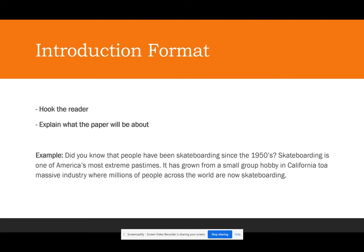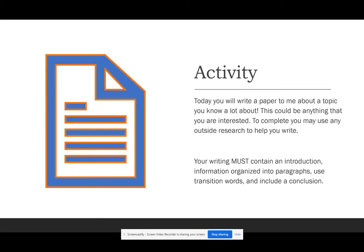Before I send you off on your own, I want to review some format. Format is how we structure our writing. I'm not going to tell you what to write — I'm going to tell you how to structure it so that it makes sense. First off, we need an introduction, just as the requirements stated.